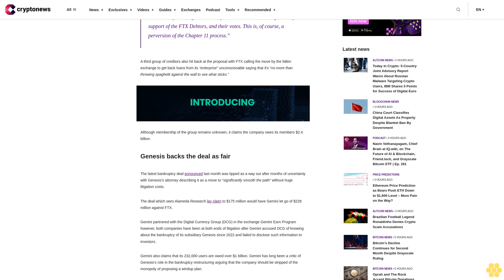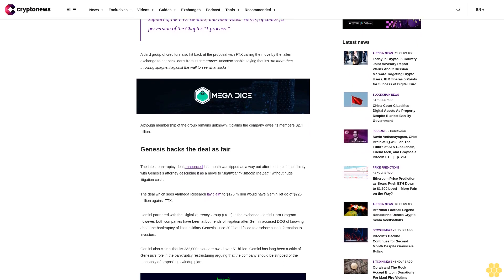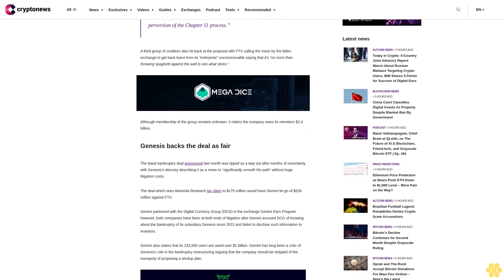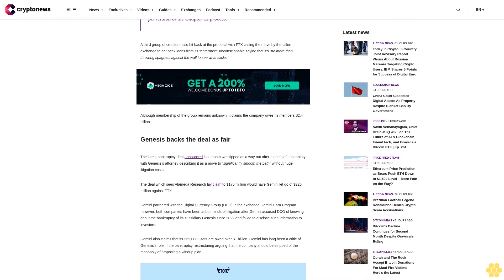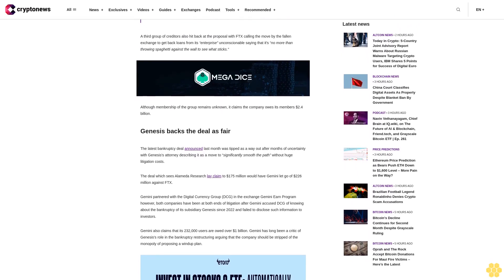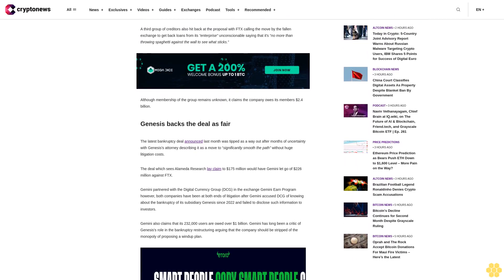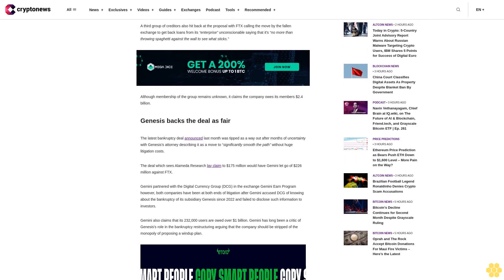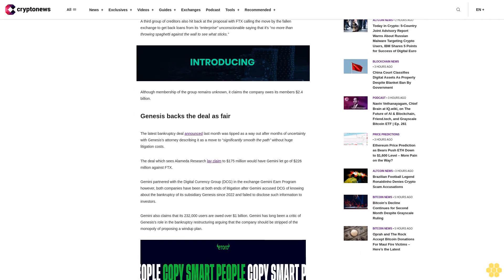Gemini also claims that its 232,000 users are owed over $1 billion dollars. Gemini has long been a critic of Genesis's role in the bankruptcy restructuring, arguing that the company should be stripped of the monopoly of proposing a wind-up plan.